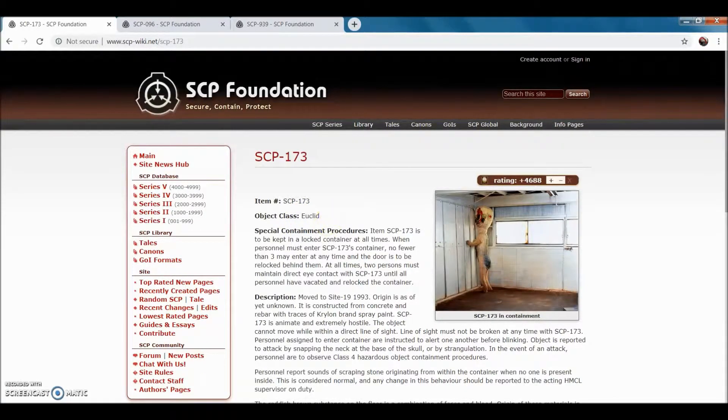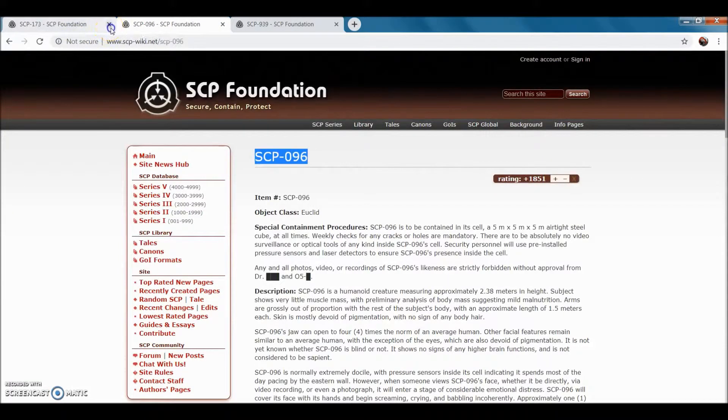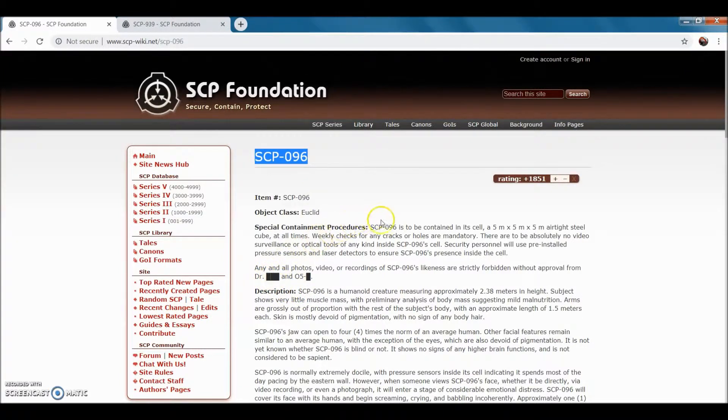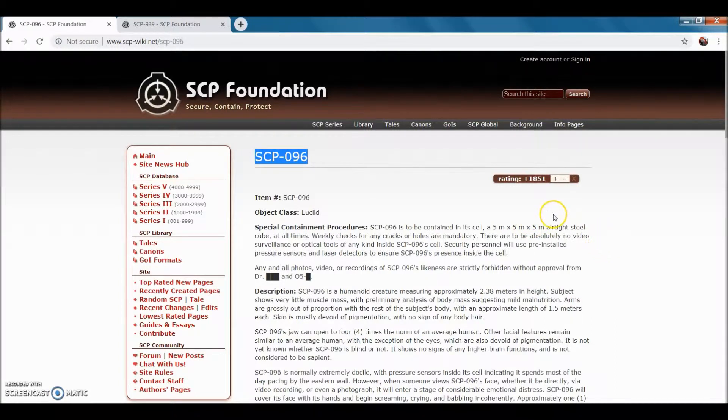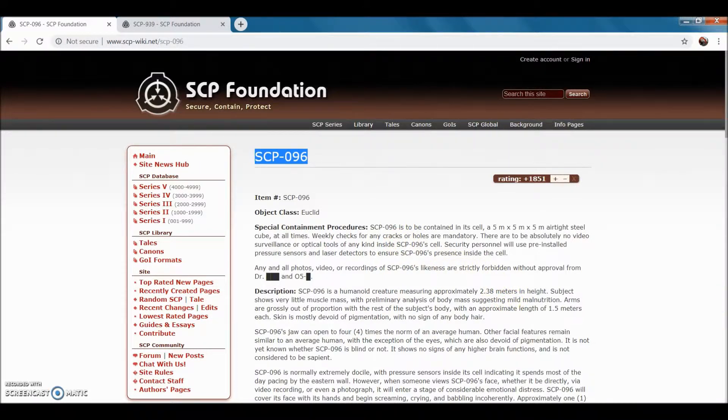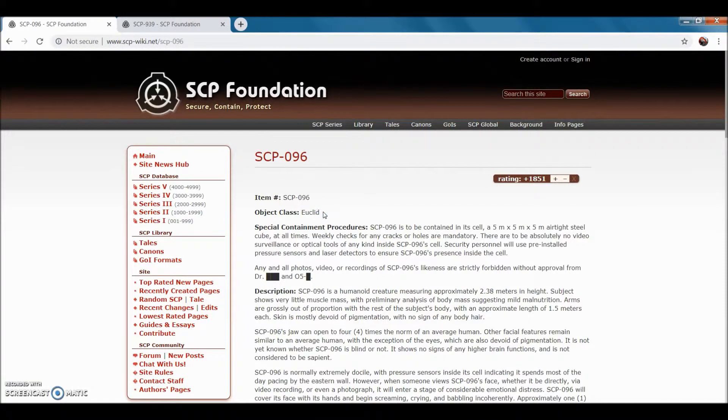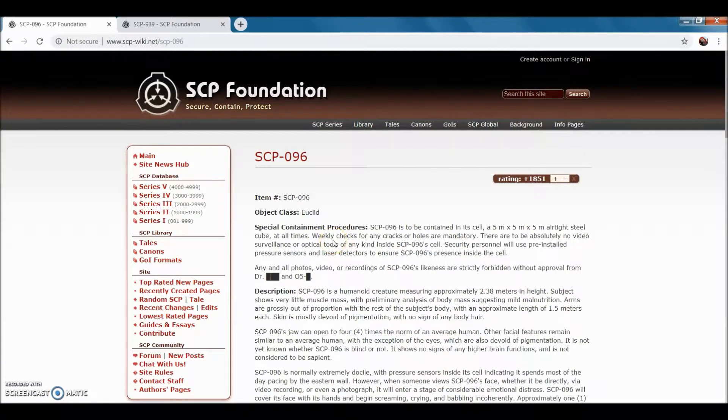So that is SCP-173. Now SCP-096, I'm sure you all know this one. It's supposed to be contained in an airtight steel cube at all times. Weekly checks for any cracks or holes are mandatory. I don't know why this one's a Euclid too. You can't record it or take pictures of it, and you'll see why.